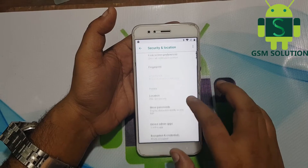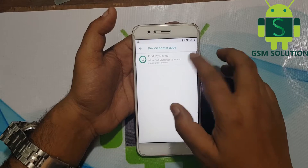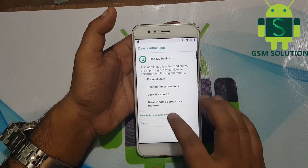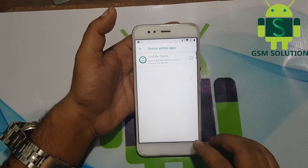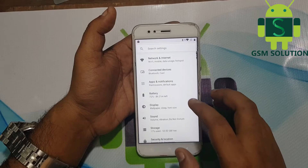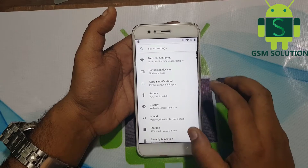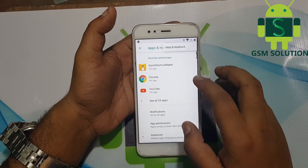Go to Security, then Device Administrators, and deactivate Find My Device. Again open Apps and disable both Google and Google Play Services.